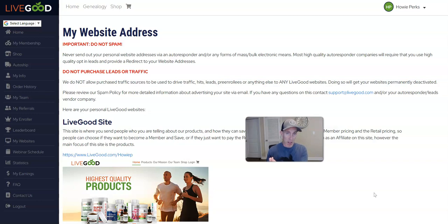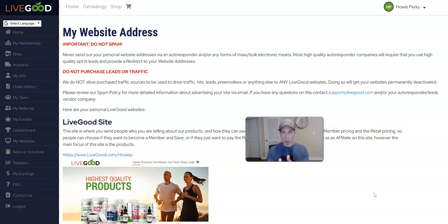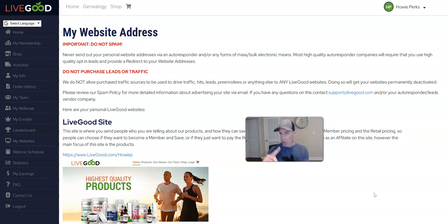So there are sources that you can use, but you have to have a buffer page. If you don't have a buffer page, then you can't use the paid traffic. Again, a buffer page is another page—it could be a blog, it could be a capture page, it could be a squeeze page.